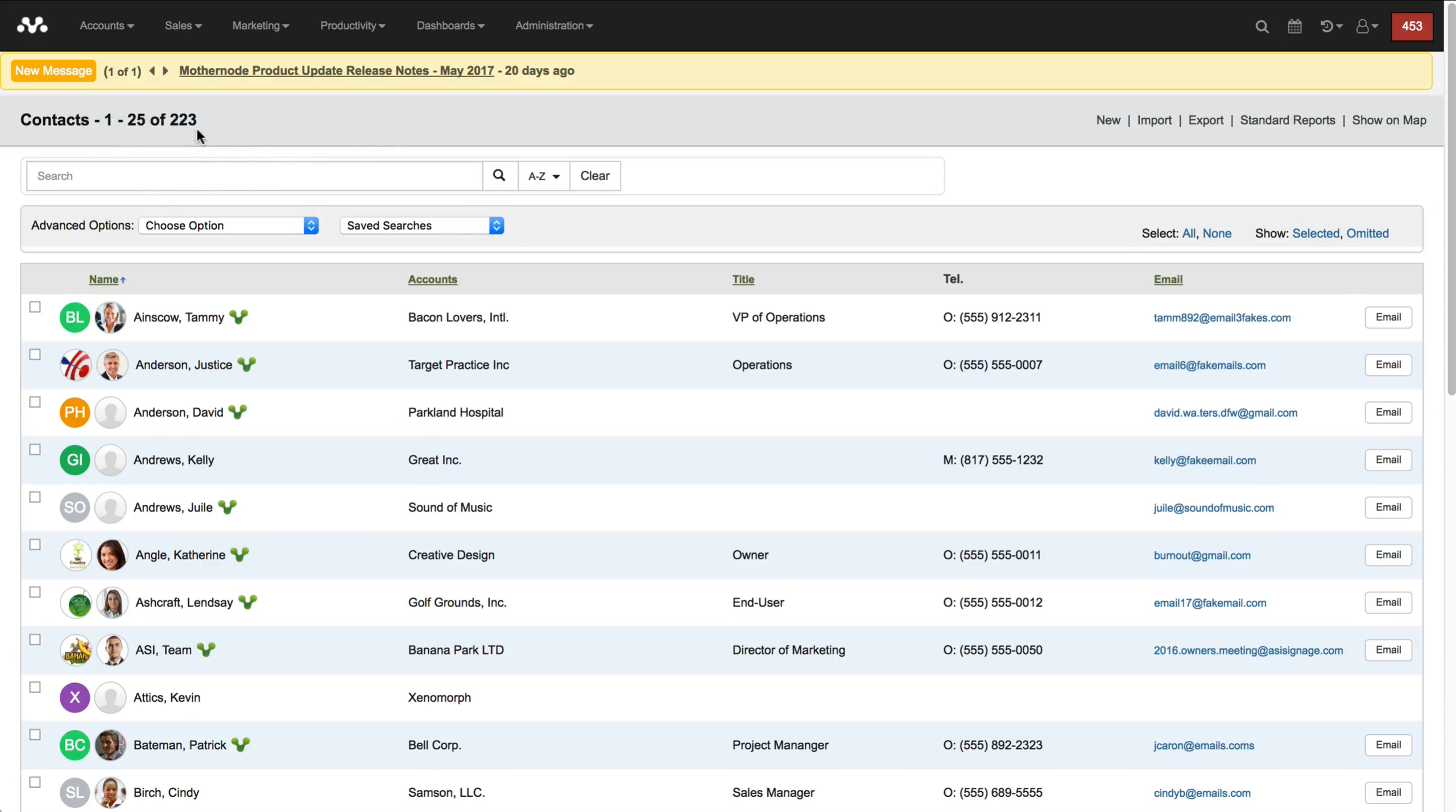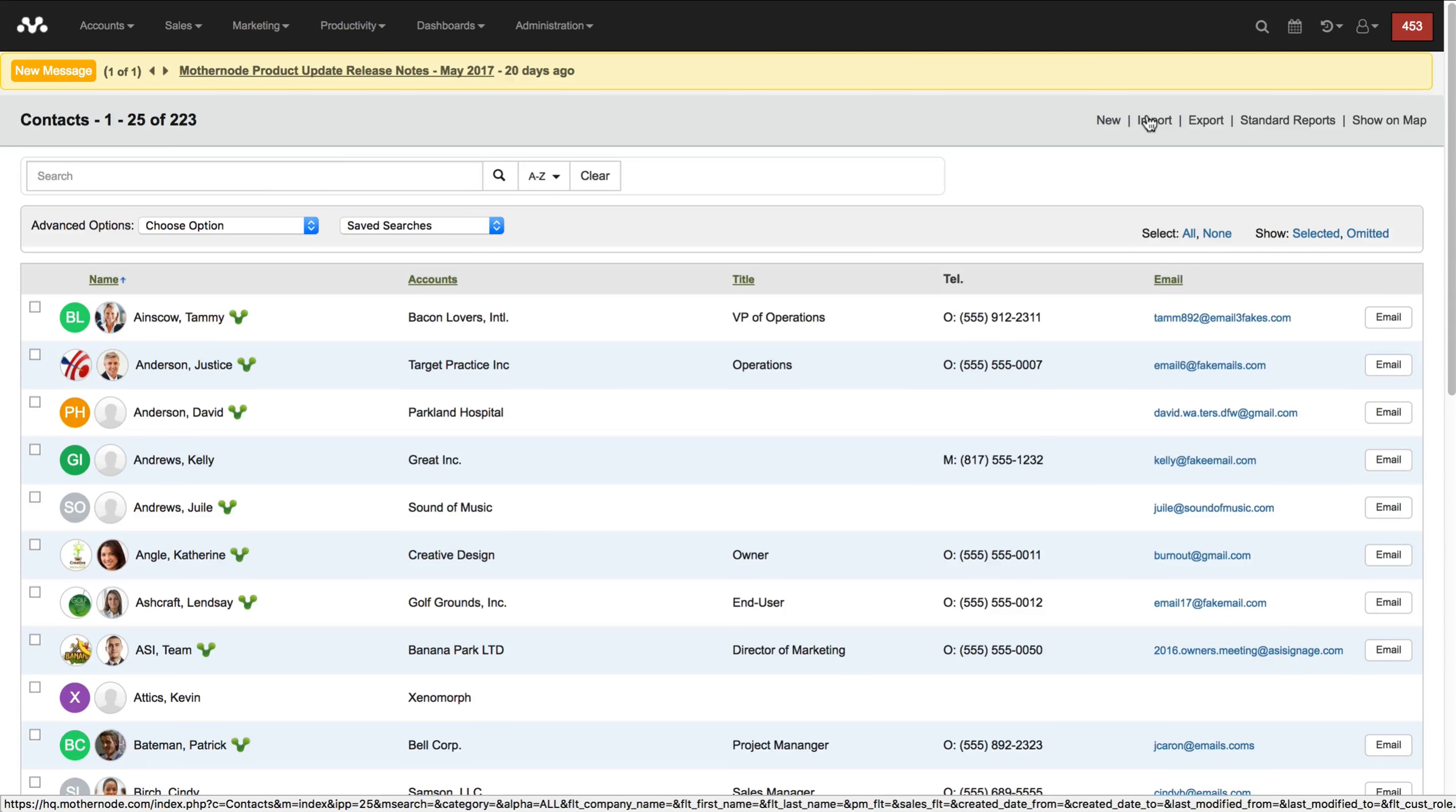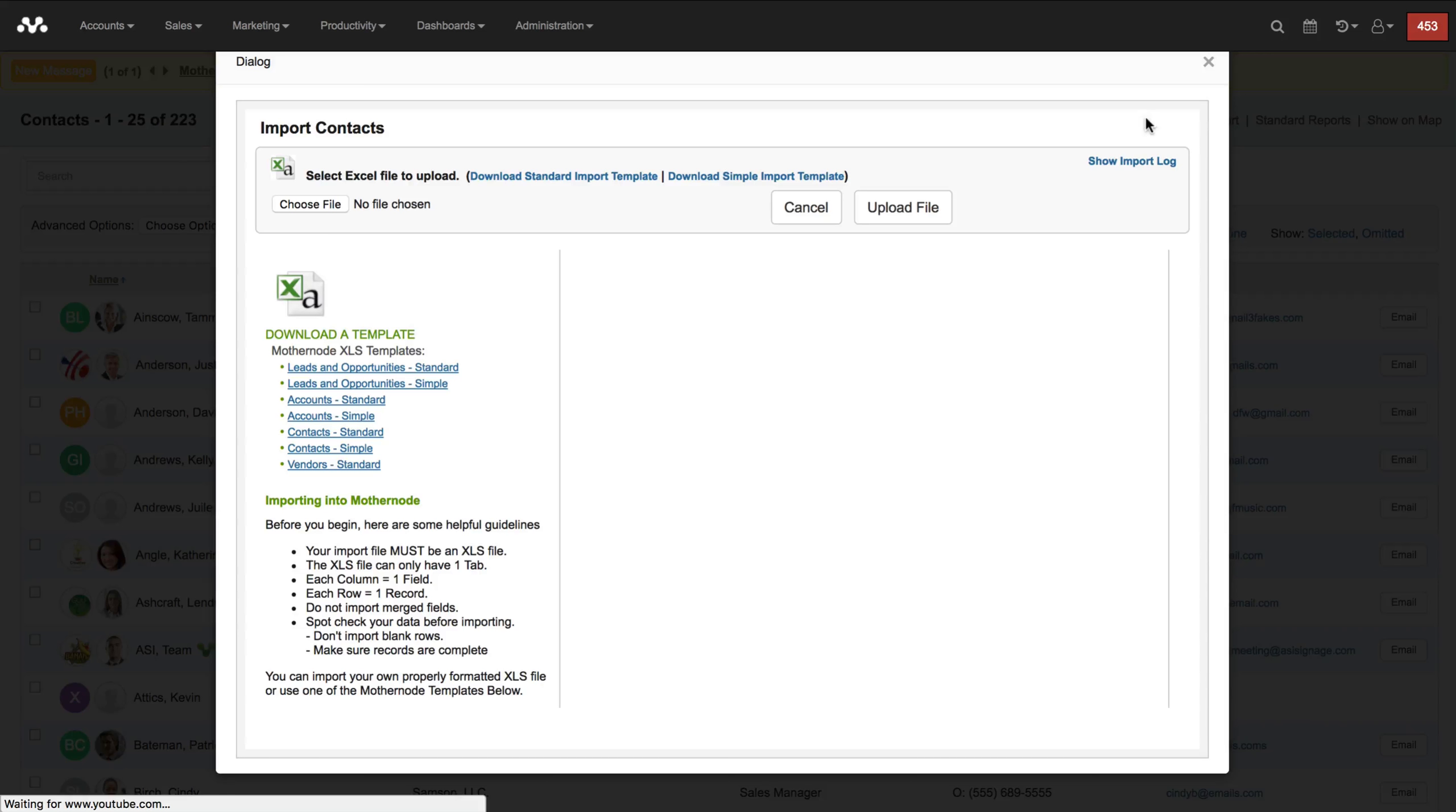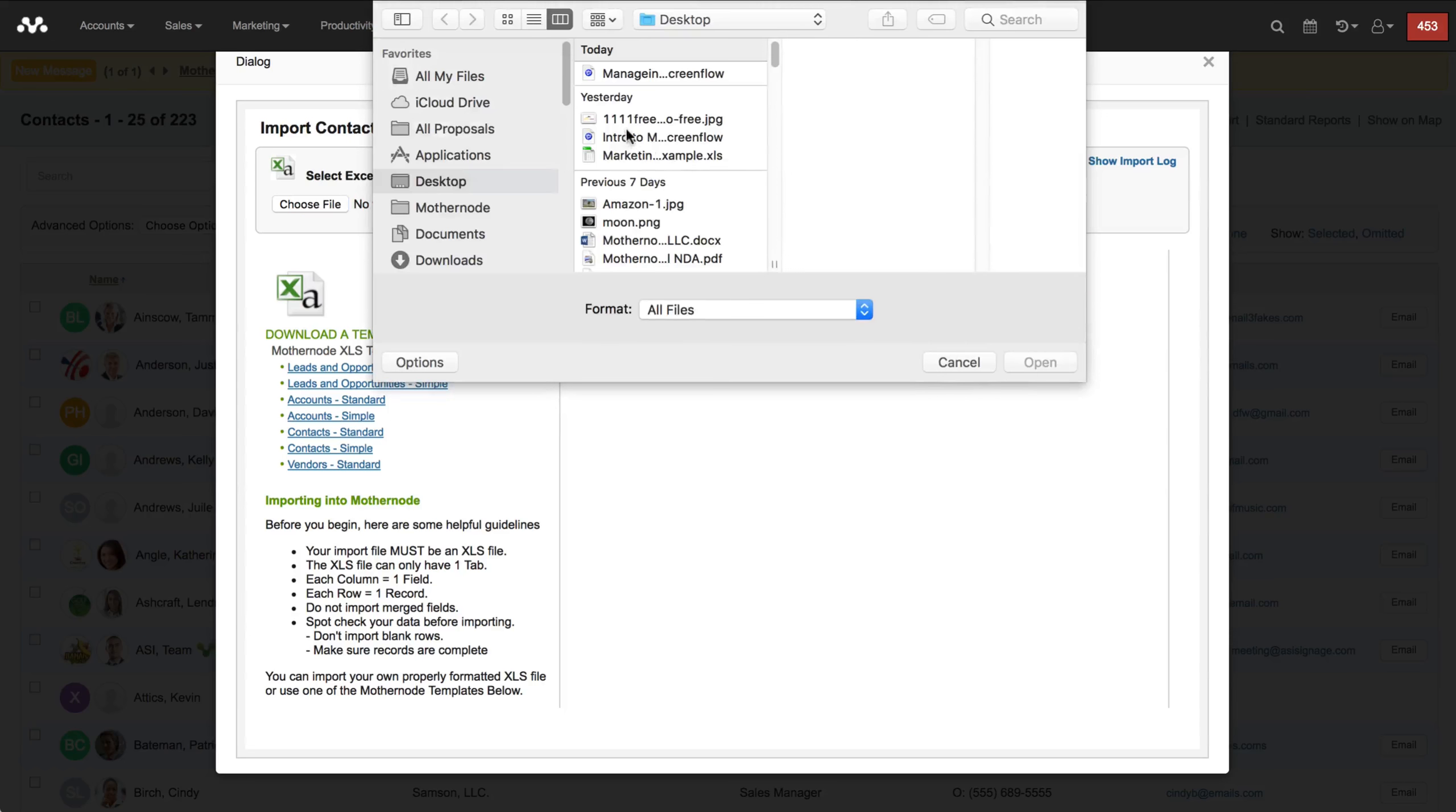I'm going to use this list. You can see I have 223 contacts here and I'm going to click on import and I'm going to choose my file.